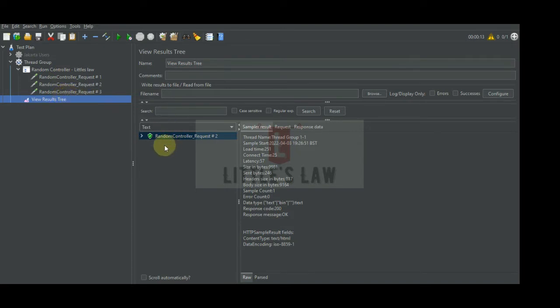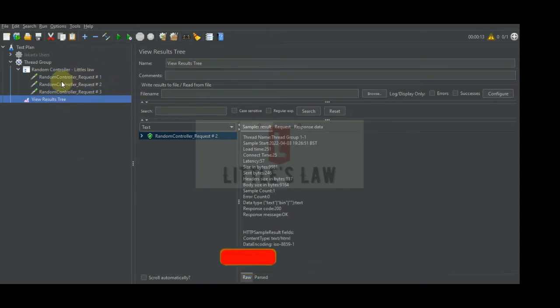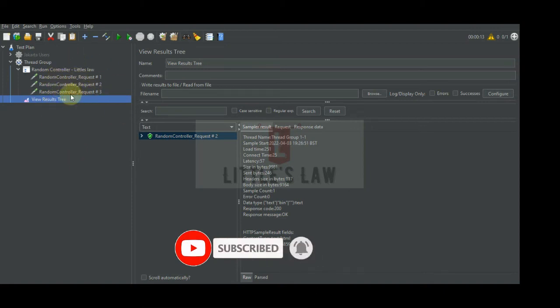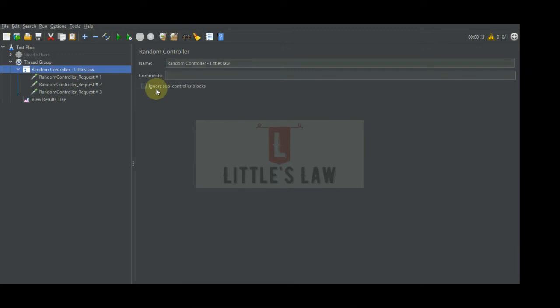In the interleave controller, it would skip out of the controller — that's how the interleave controller works. It goes through the first request and comes out if there is only one loop count or one iteration. If there are two iterations it processes the first and the second, and if there are three it goes through the first, second, and third. The random controller has a parameter called 'Ignore Subcontroller Blocks' — if we check it, the interleave controller will treat subcontrollers like single request elements and only one request per controller at a time will be executed.